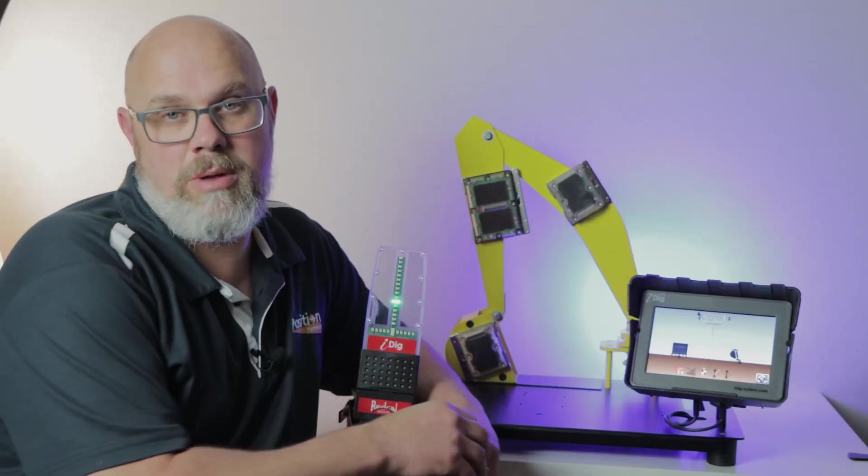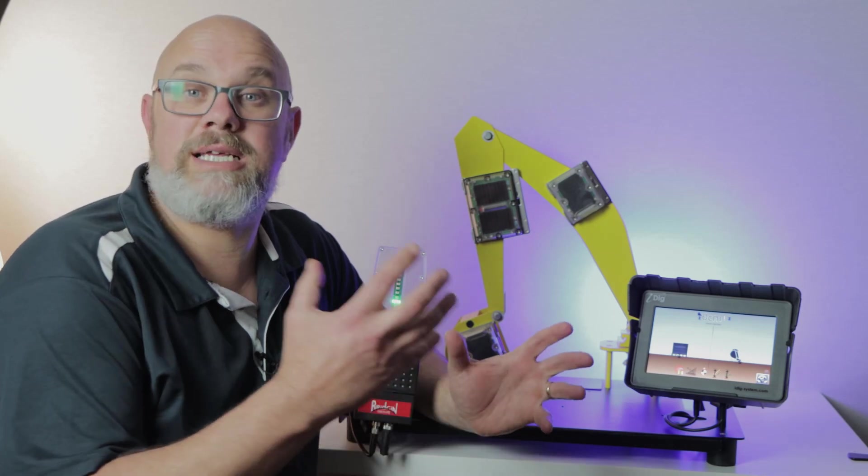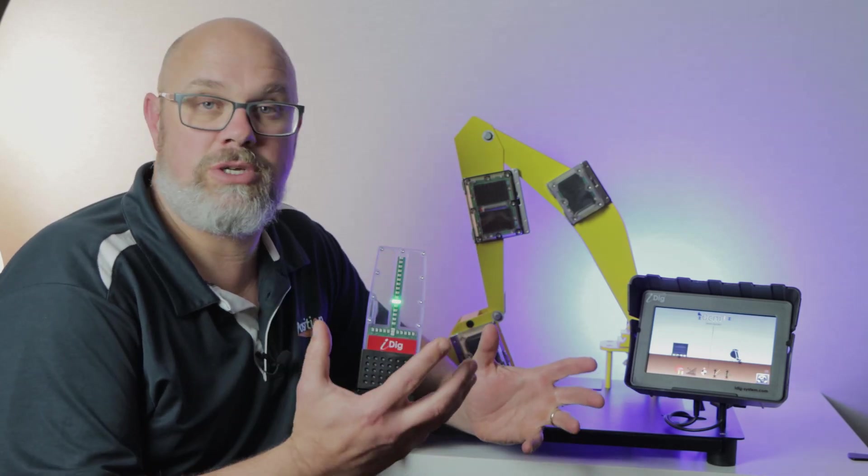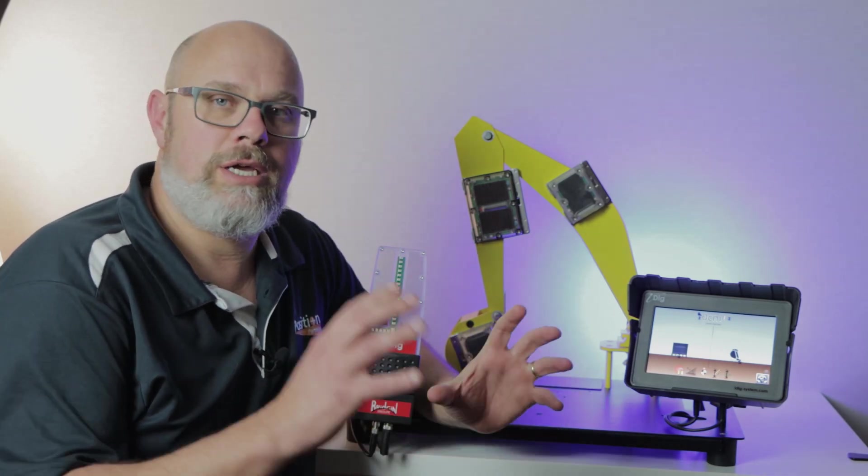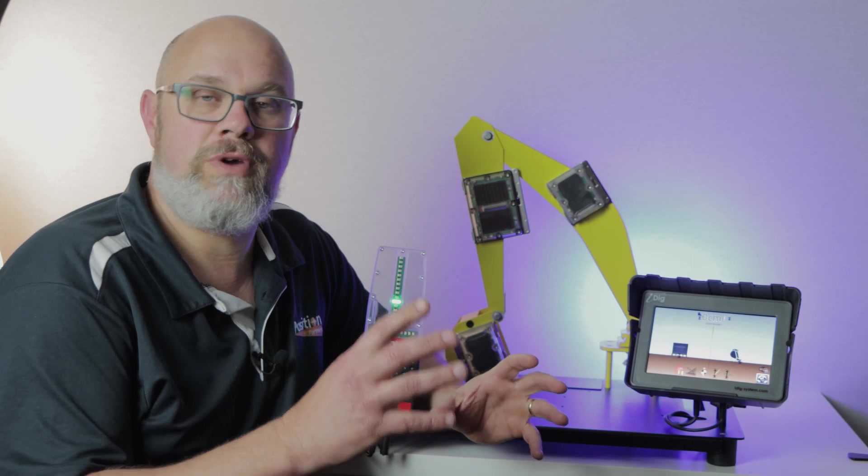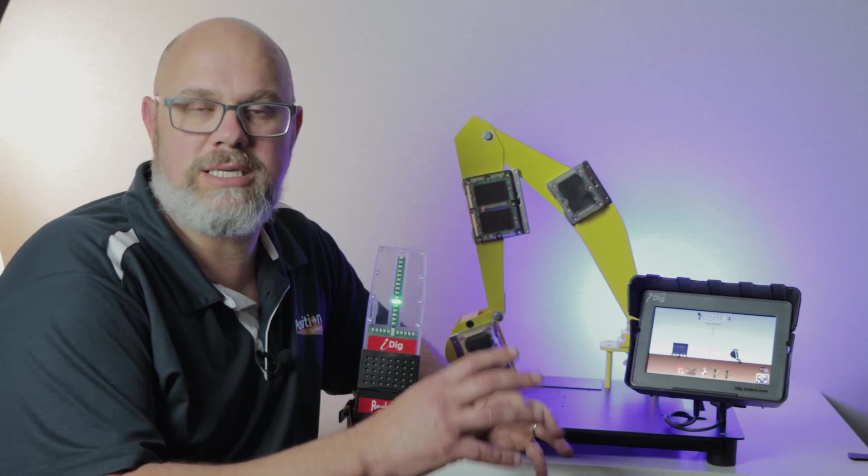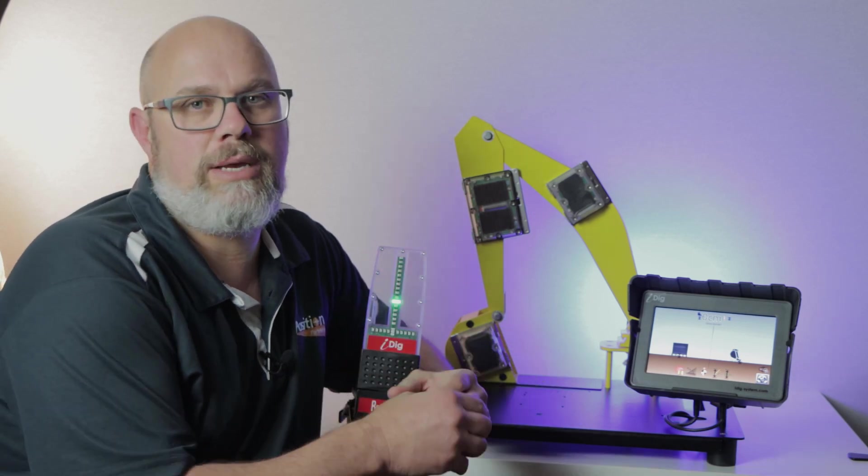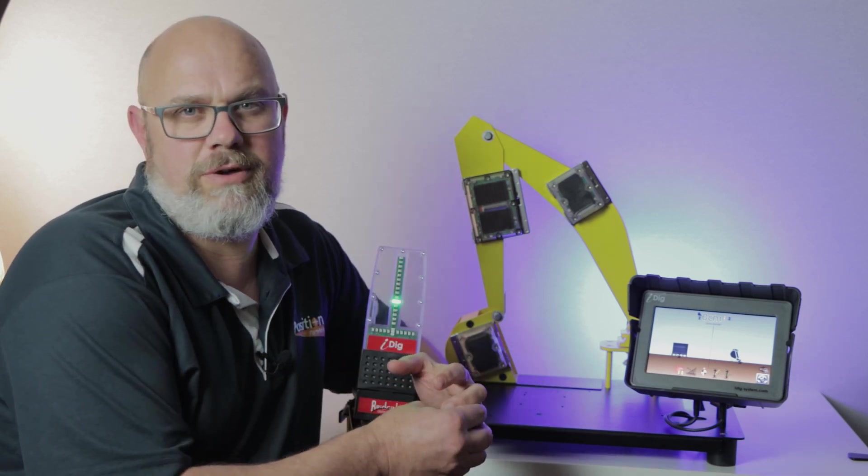The key thing to remember with iDigTouch is that it doesn't know its position on the job site. You have to tell it where it is, and each time you move and before you start digging you need to quickly rebench yourself.